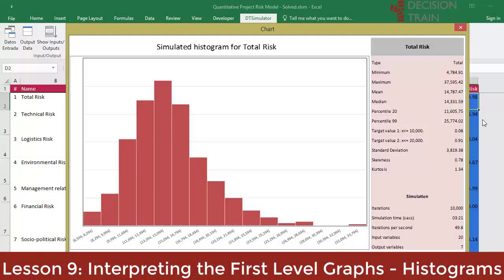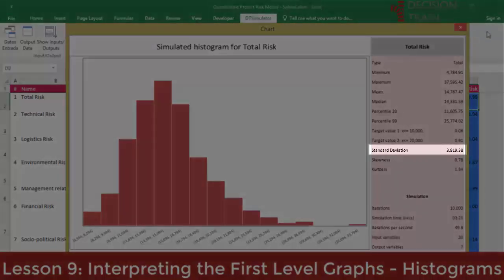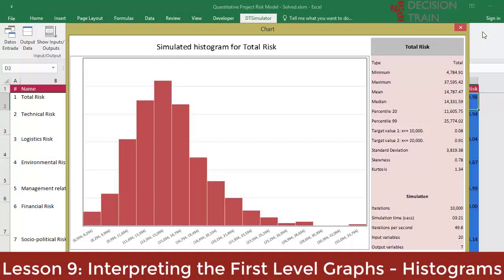Now, we go again to click on the histogram icon while the cursor remains on total risk. On the other hand, the model also calculates the standard deviation, here at an approximate value of $3,800. Remember that the standard deviation measures the average distance of variation of the data from the mean, in this case $14,800. However, this indicator does not say much since the true power of the standard deviation is when the distribution tends to be symmetric, and this is not the case here.